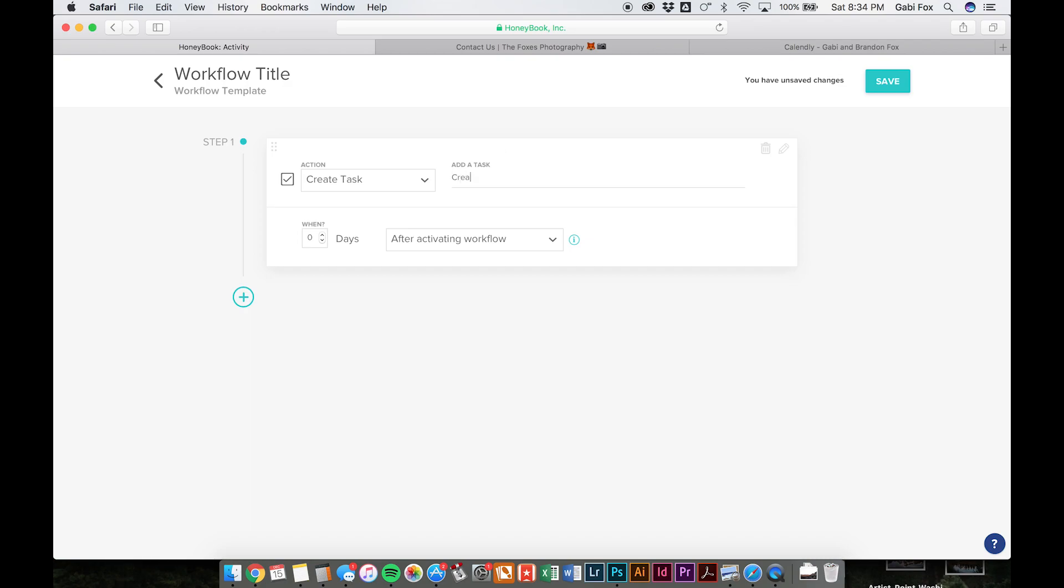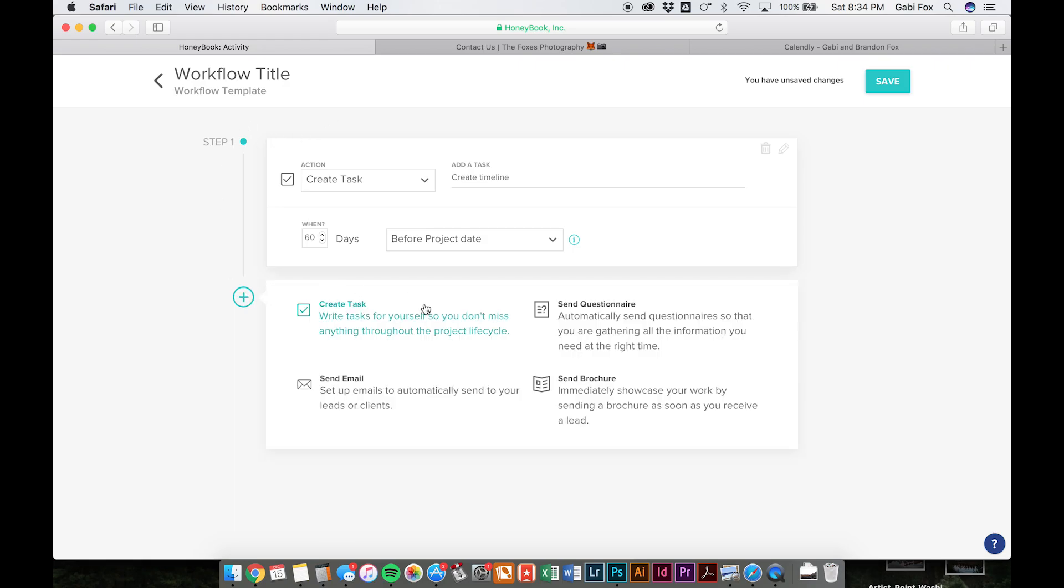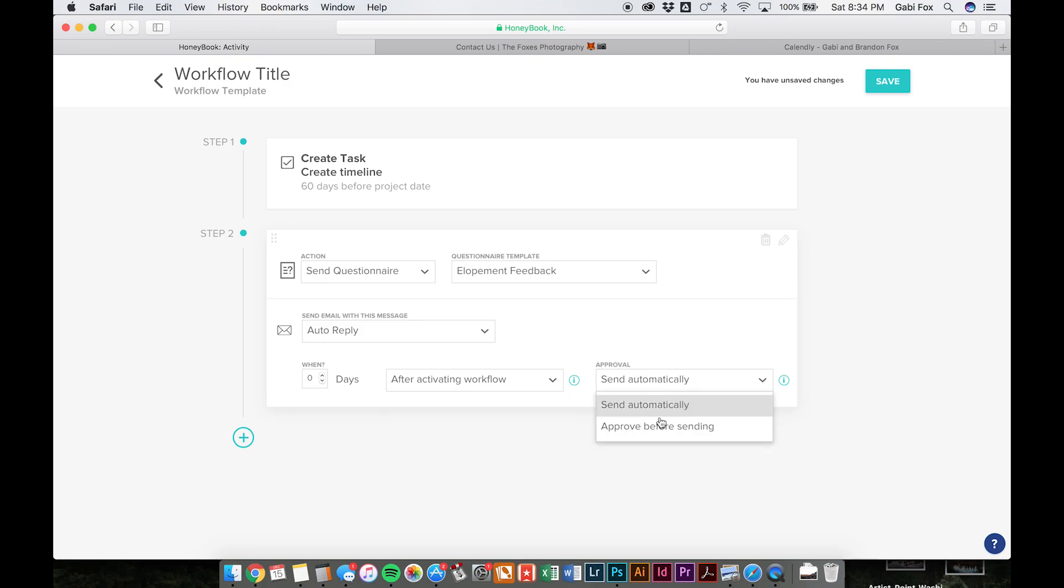So let's say you help out with the timelines, you can set up a reminder to be sent to you 60 days before the project date to create a timeline and you'll get an alert for that. And that goes just to you. So you can also set up emails or questionnaires. This is where you would set up your questionnaire to go out automatically. And you can set up when you want it to be sent out.